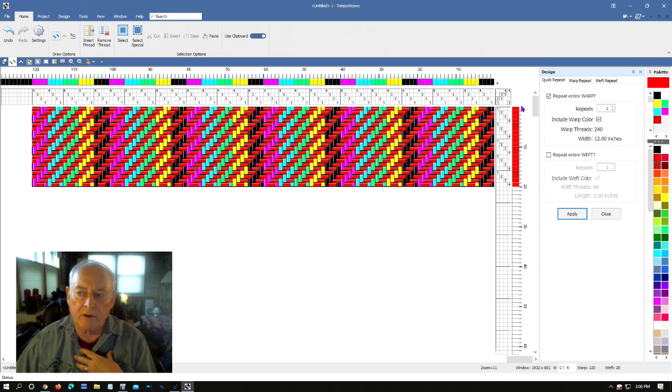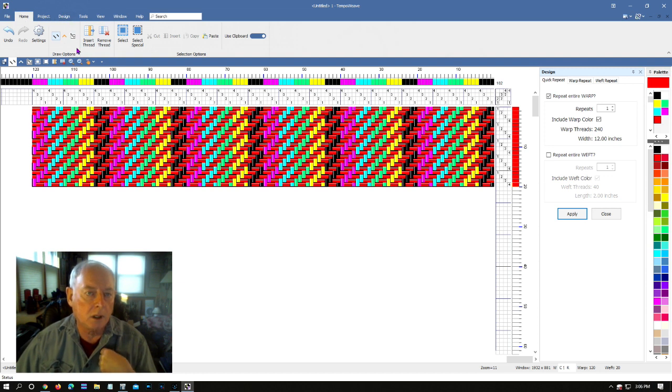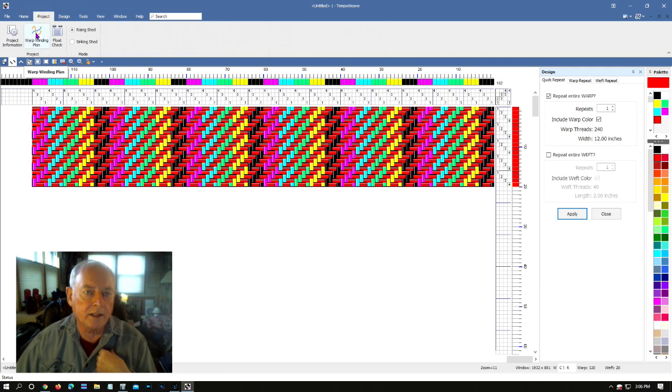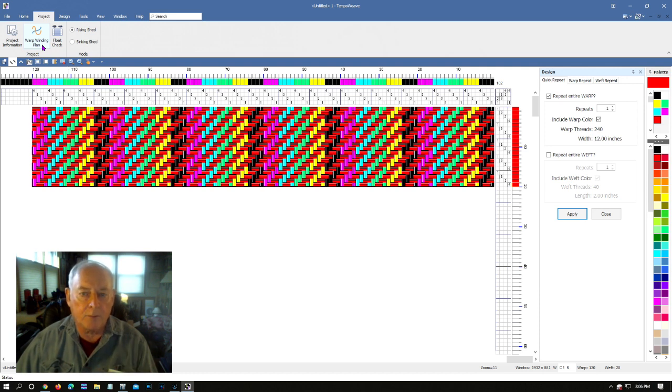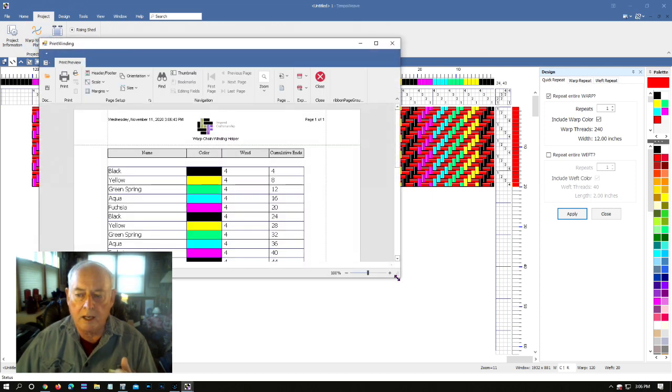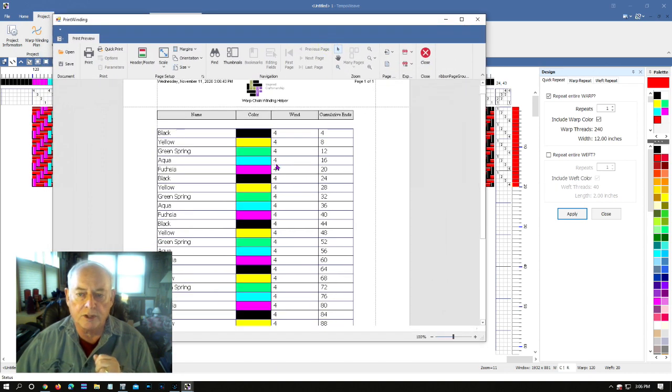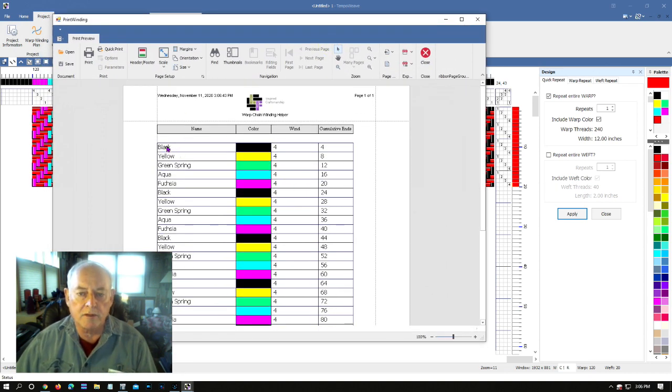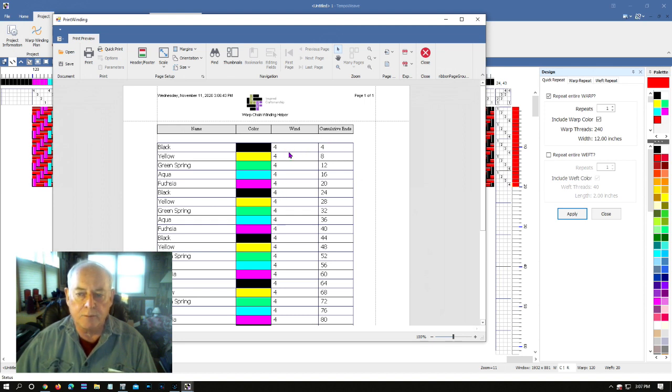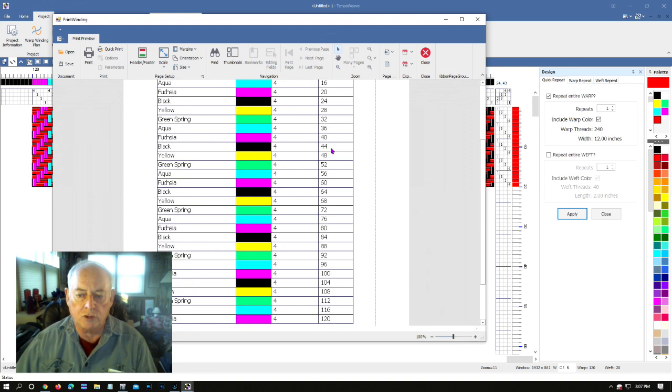Now let's say I want to go wind my warp. I suppose I could remember this, but it's going to be hard to. I sometimes forget the sequence of where I want colors as I'm winding my warp. So I'm going to go back to project and I'm going to choose this thing called a warp winding plan. And it's going to prepare me a printout of the colors that are going to go into my warp. Watch this when I click. And here is something that could now be printed. It shows me that I'm going to start with four threads of black, then four yellow, then four green spring, four aqua, and four fuchsia, then four black. And it gives me both the number of threads I'm going to work with on the warping board and my cumulative total out to 120 threads.